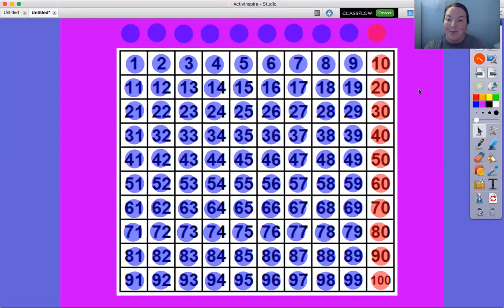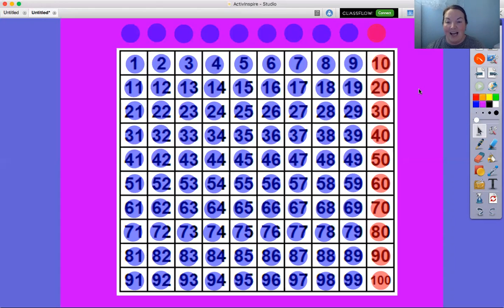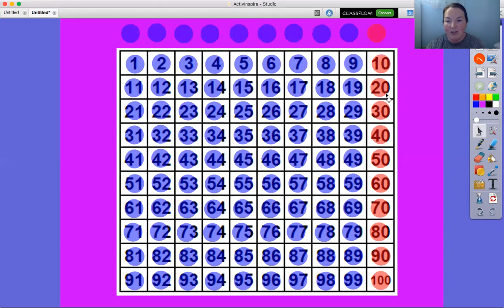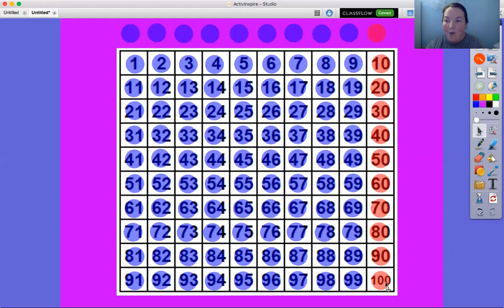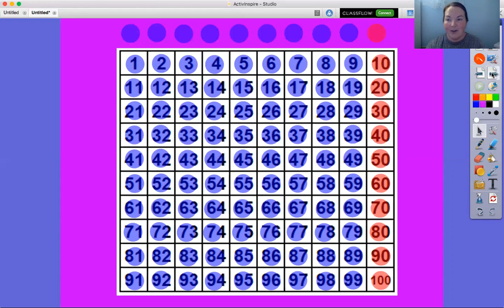So we're counting our blocks in groups of 10 instead of one at a time. Let's count to 100 one more time. Ready, 10, 20, 30, 40, 50, 60, 70, 80, 90, 100. So fast. So good, you guys.